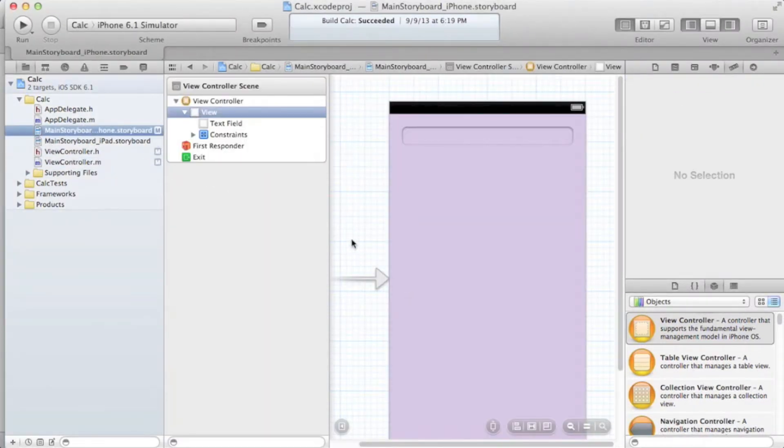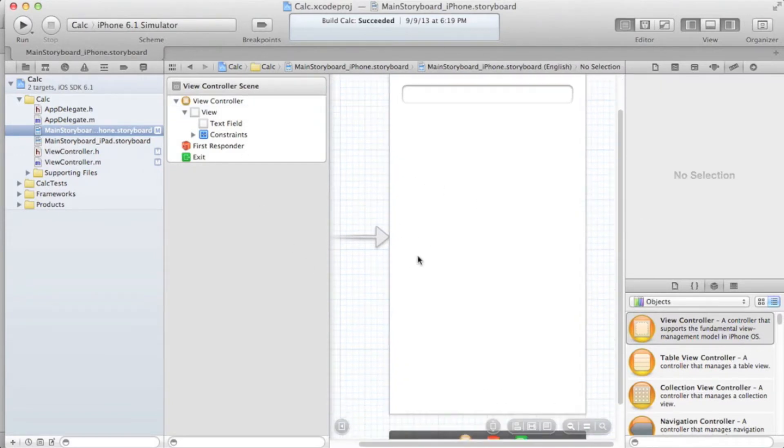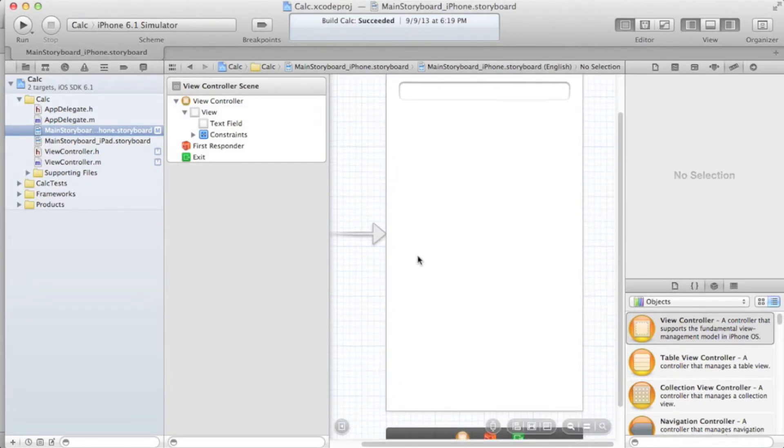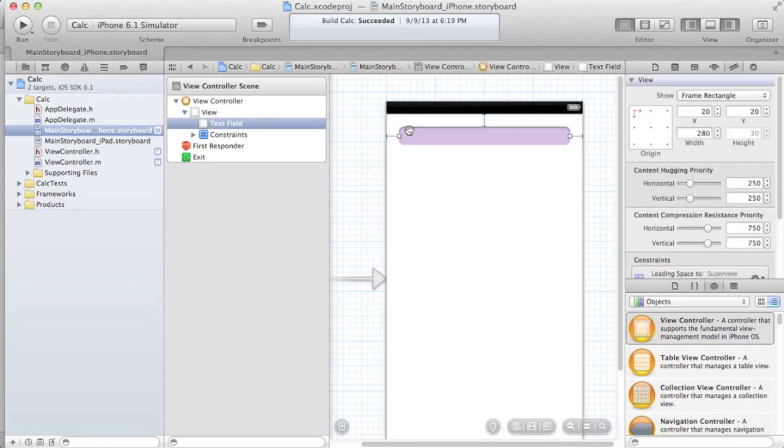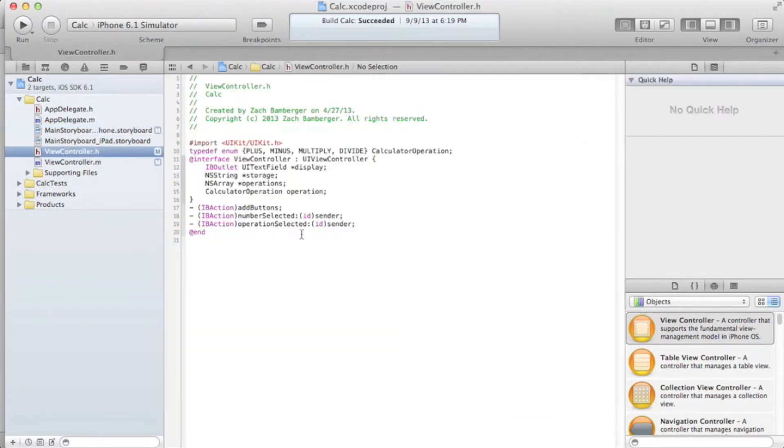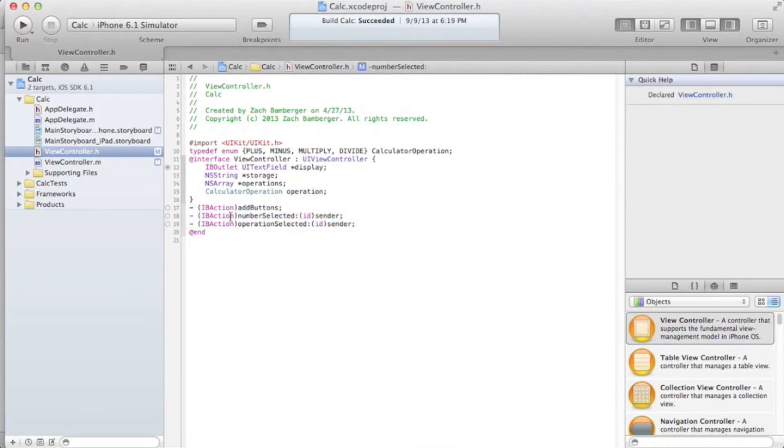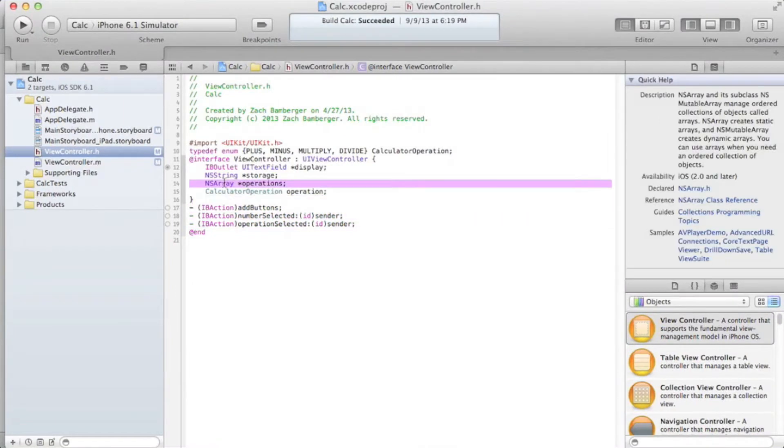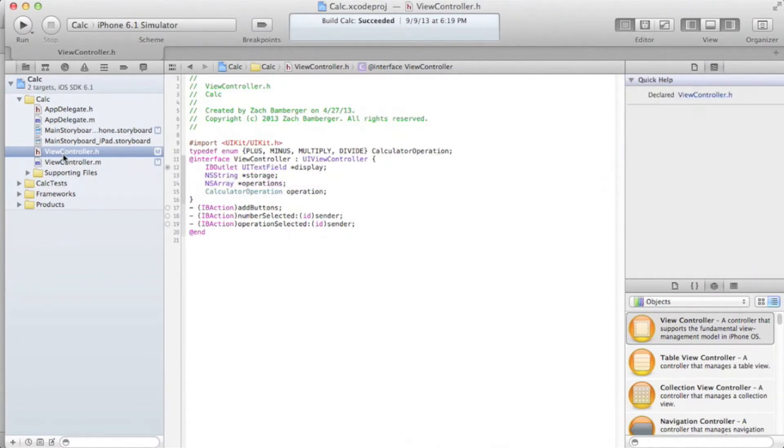Last time, what we did is we basically deleted everything off of the storyboard, except the text field, which we'll get to later. But for now, we're focusing on the buttons. We had about 15 methods here, and we condensed it down to 3, which is pretty cool. We created an NSArray called operations, which will come in very handy later.